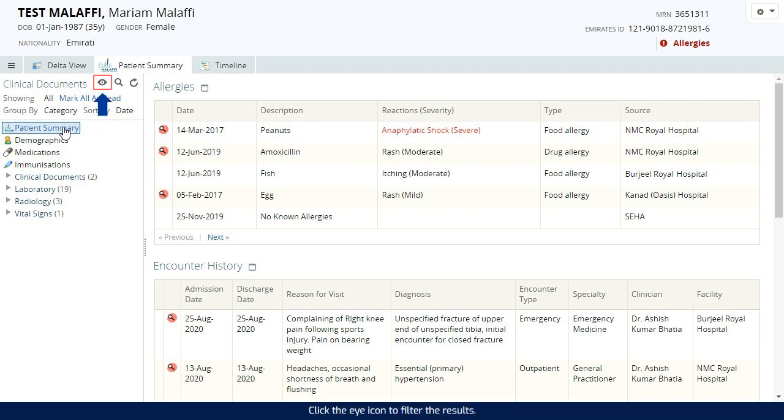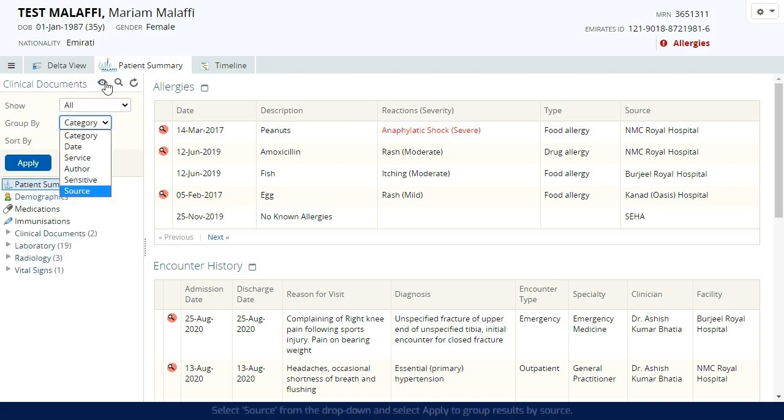Click the eye icon to filter the results. Select source from the drop-down and select apply to group results by source.